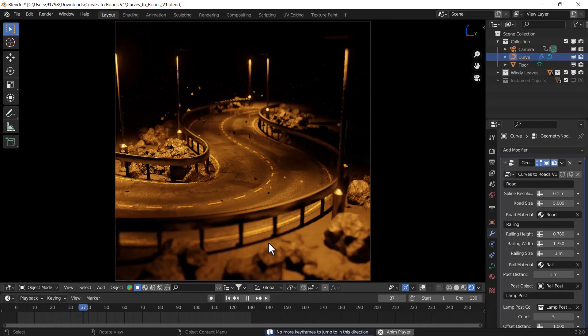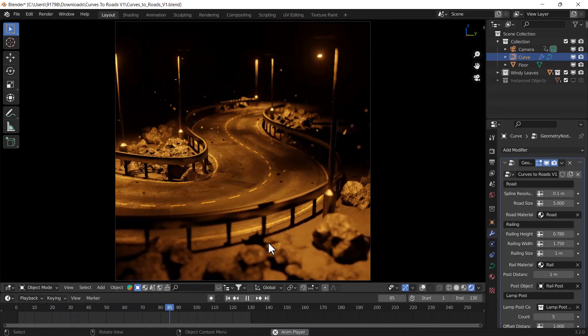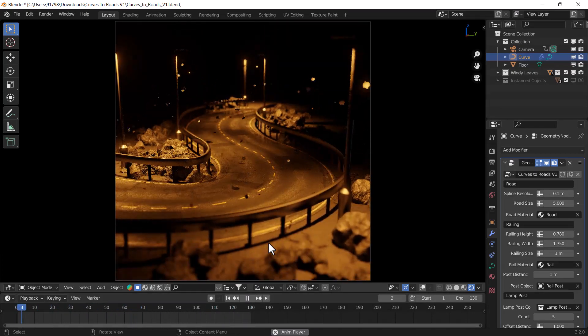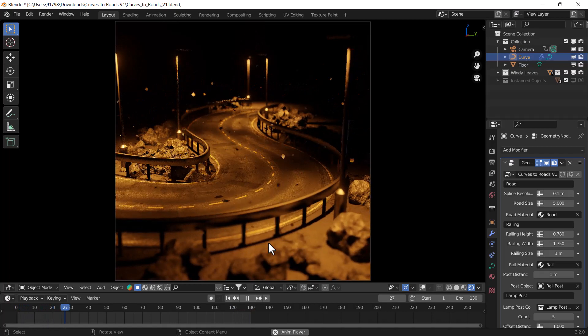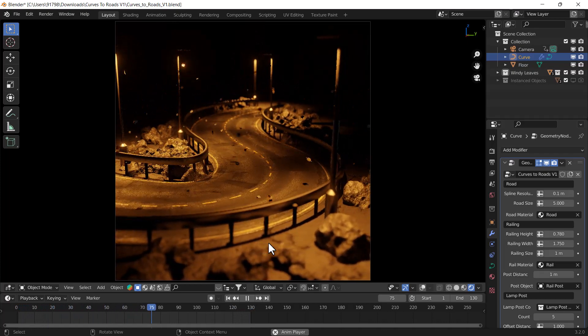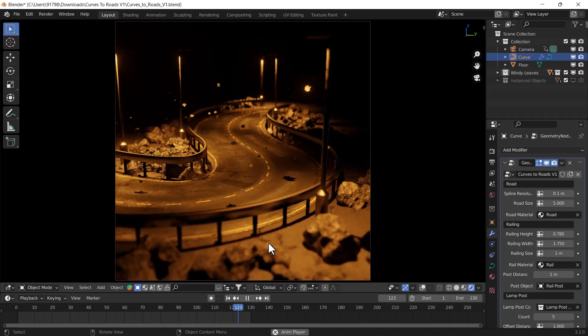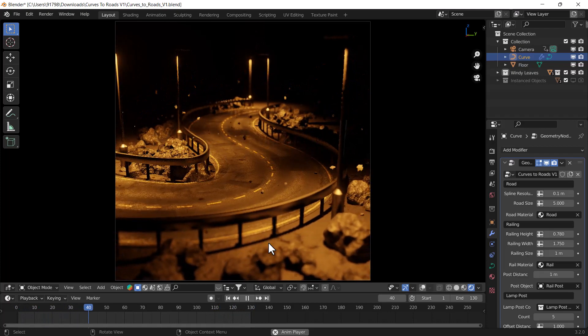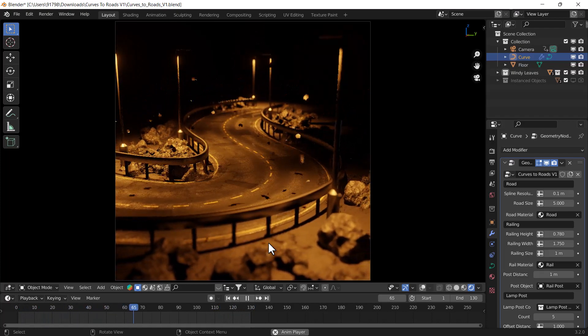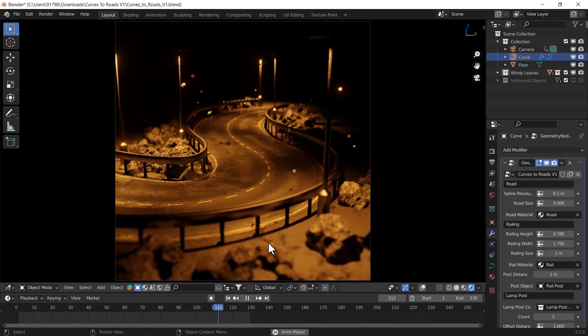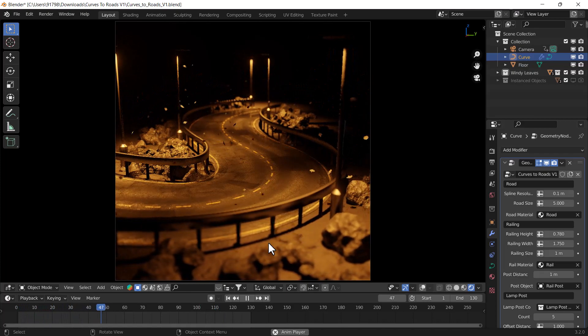Hello everyone, welcome to my YouTube channel. I hope you guys are doing great. In today's video I'm going to talk about a very useful add-on called Curve to Road. It's a very easy and cool add-on you can use to create dynamic roads.